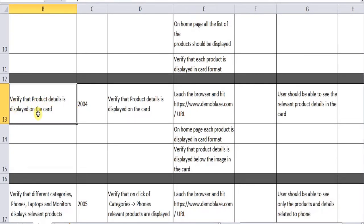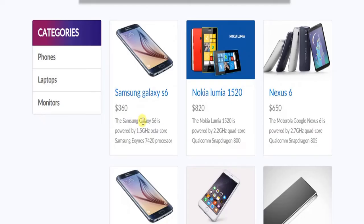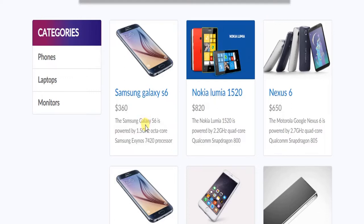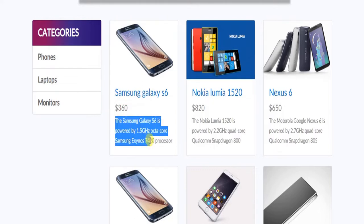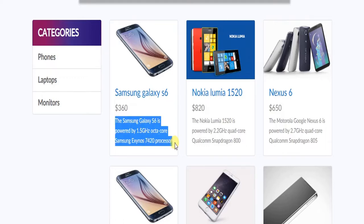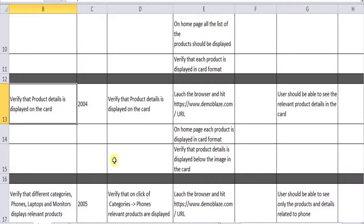The next scenario is: verify that the product details are displayed on the card. These are the product details we are verifying. You could also split it — verify that the price is displaying, verify that the product description is displaying, or whether the product description matches the prototype that was provided. Certain other cases come into picture when you write; it is up to the testers.